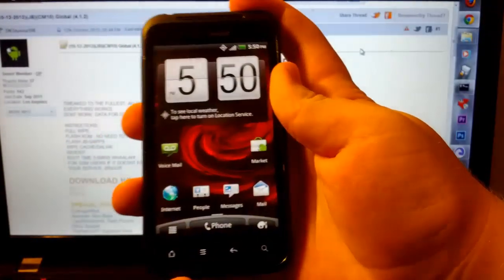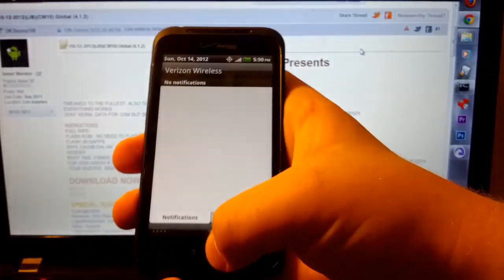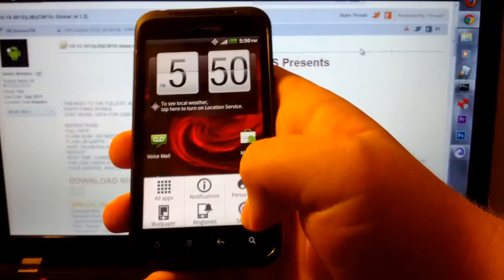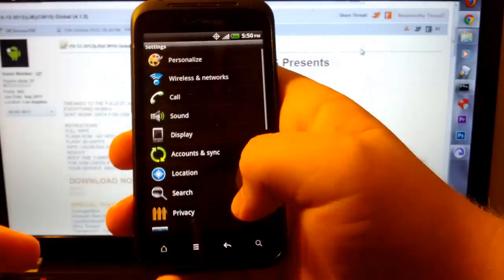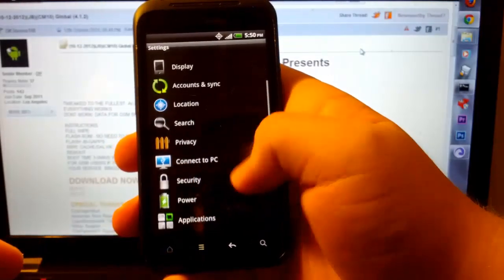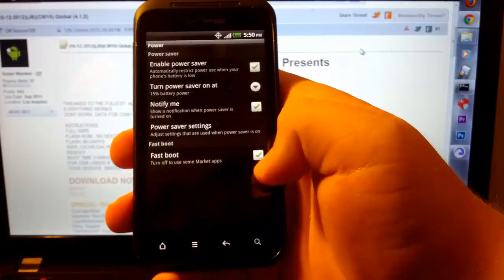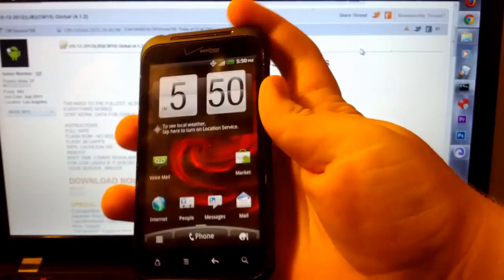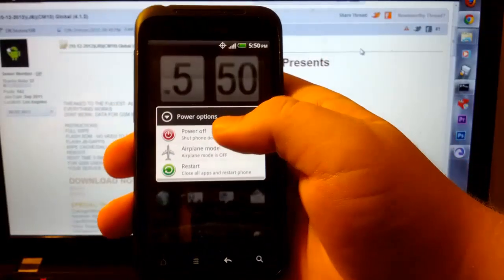The first thing you're going to want to do is if you power off your phone to reboot into the bootloader, make sure you go to settings, you go to power, and you uncheck fastboot, then go power off.